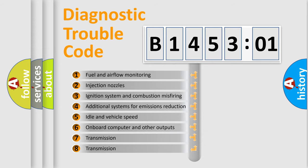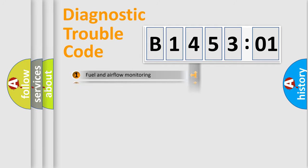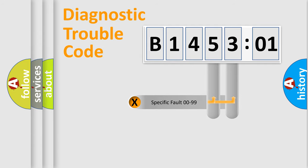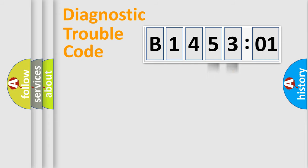The third character specifies a subset of errors. The distribution shown is valid only for the standardized DTC code. Only the last two characters define the specific fault of the group.